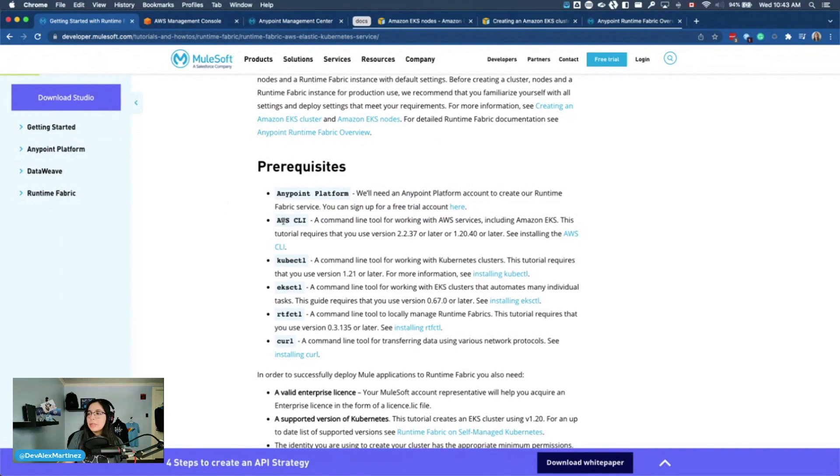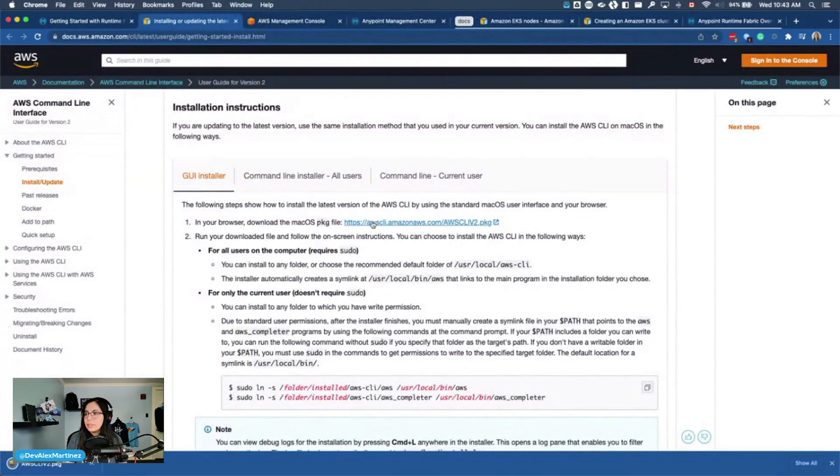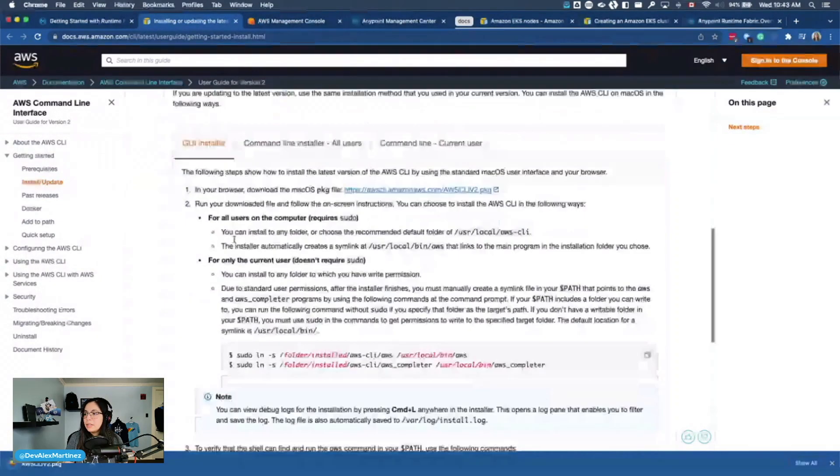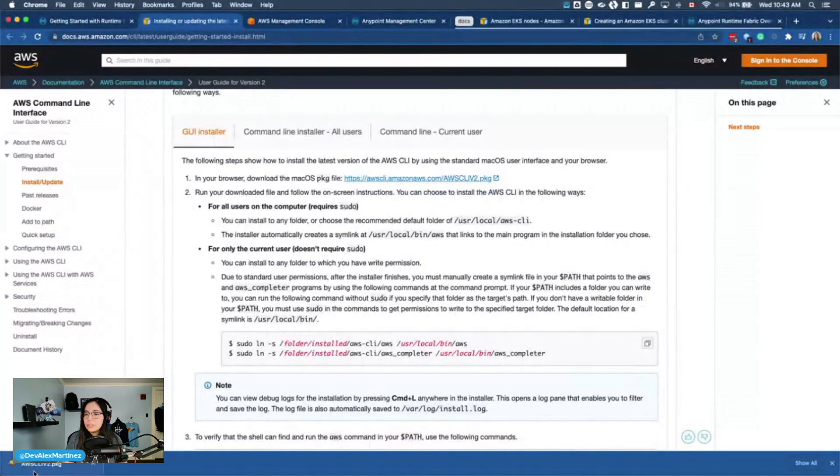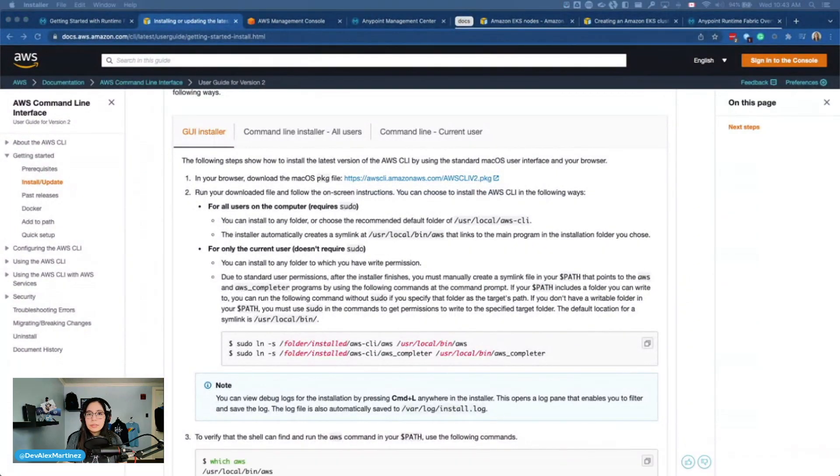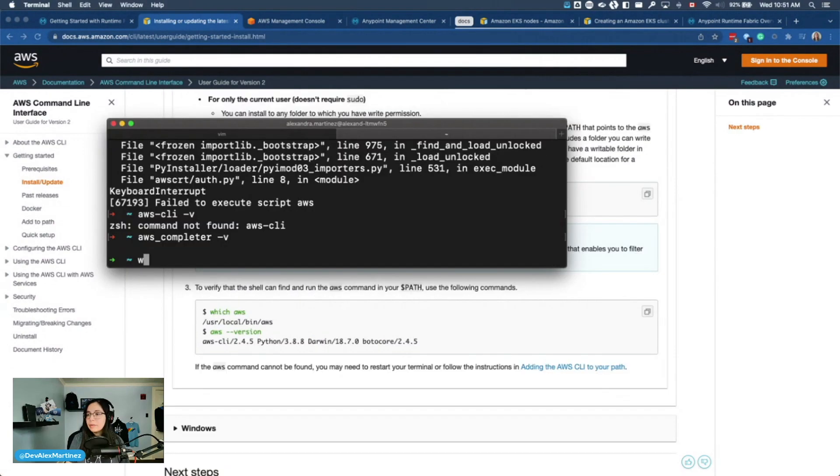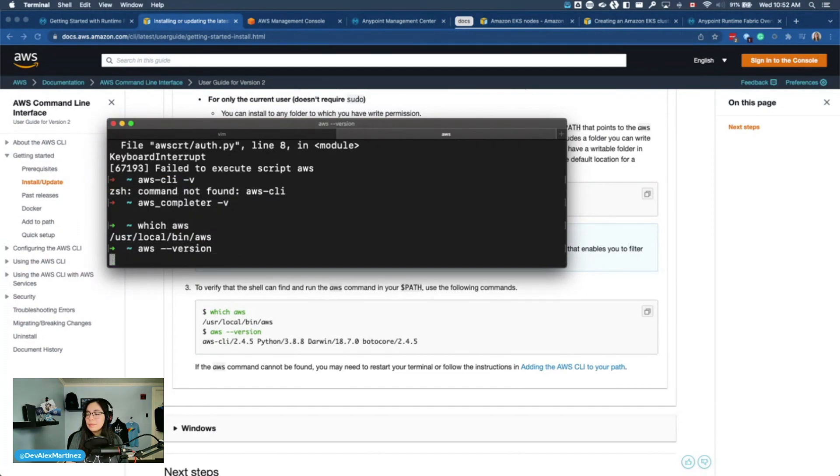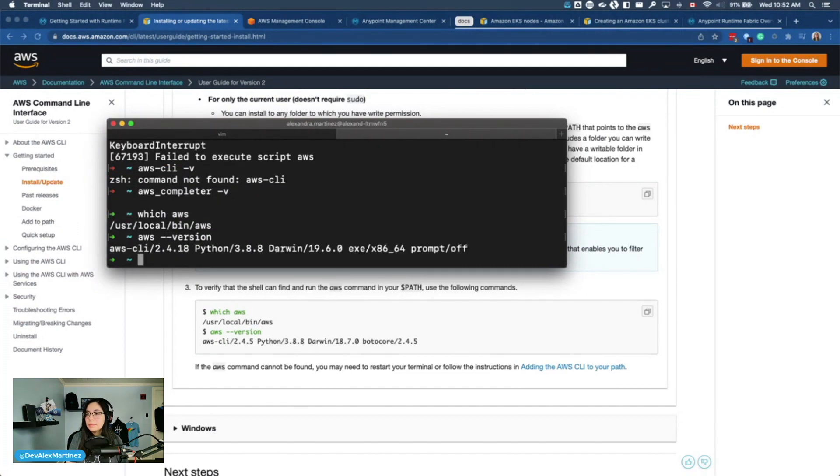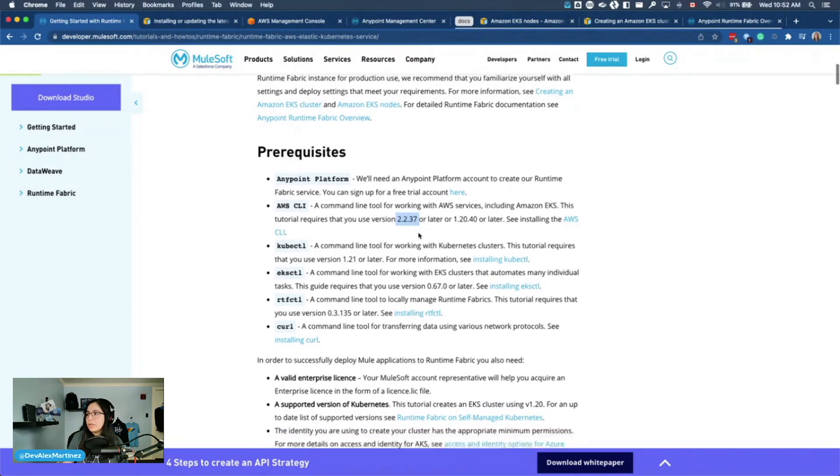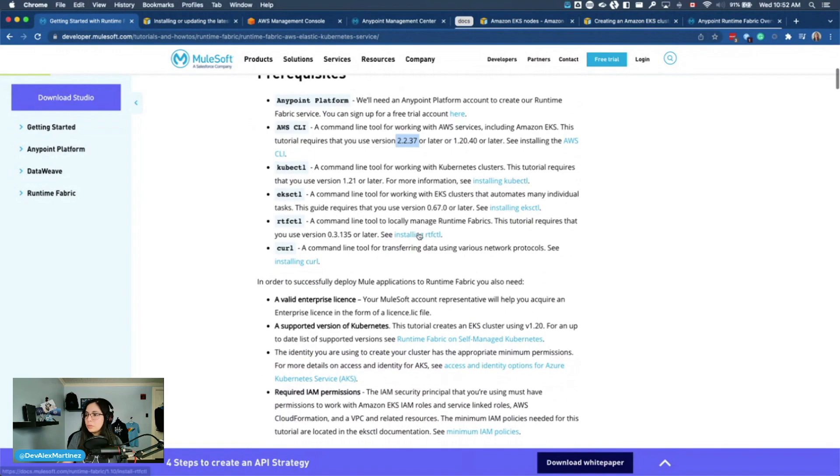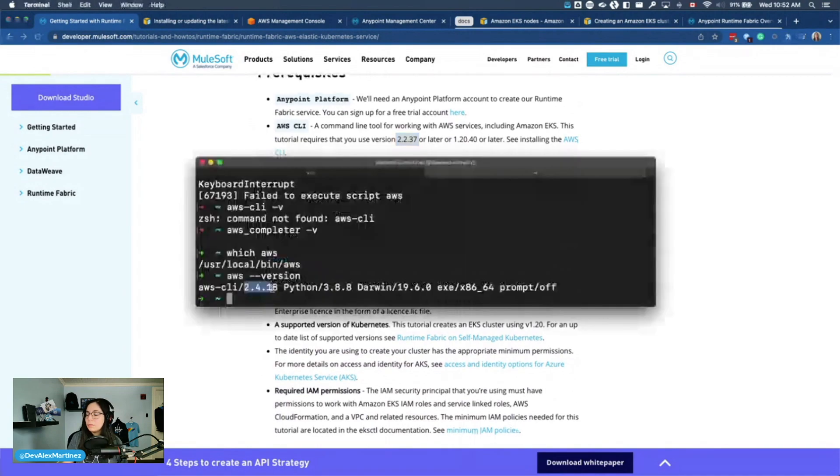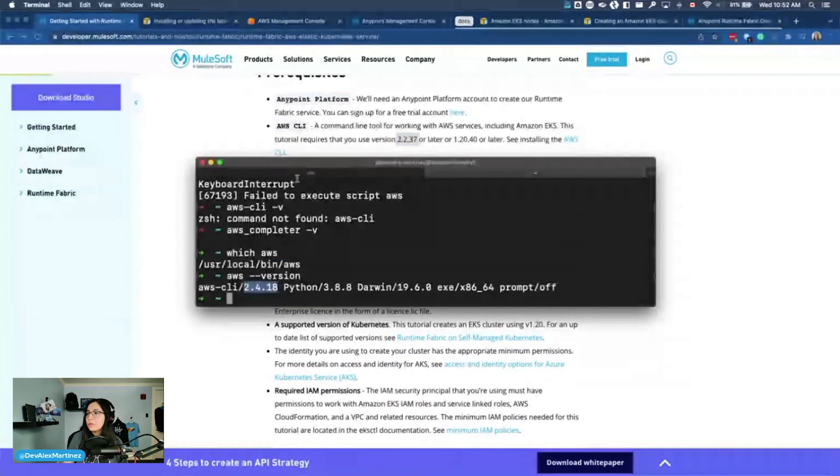All right. So let's get started. Then you need AWS CLI. Download the Mac OS package. Download it. Run your downloaded file and follow the onscreen instructions. And then AWS version. This tutorial requires that you use version 2.2.37, and I have 2.2.4.18. So we're cool.